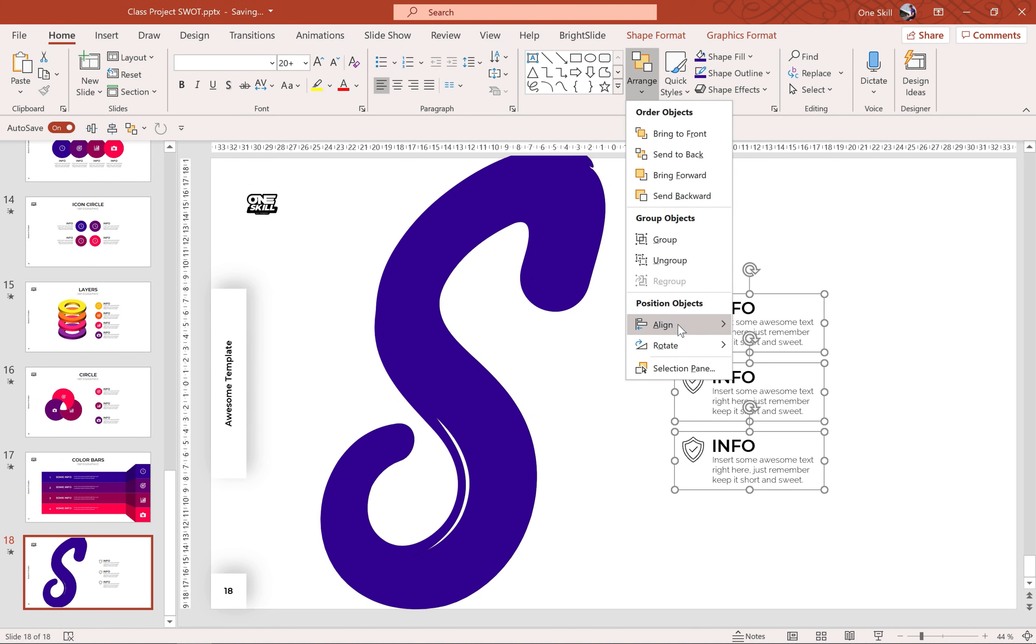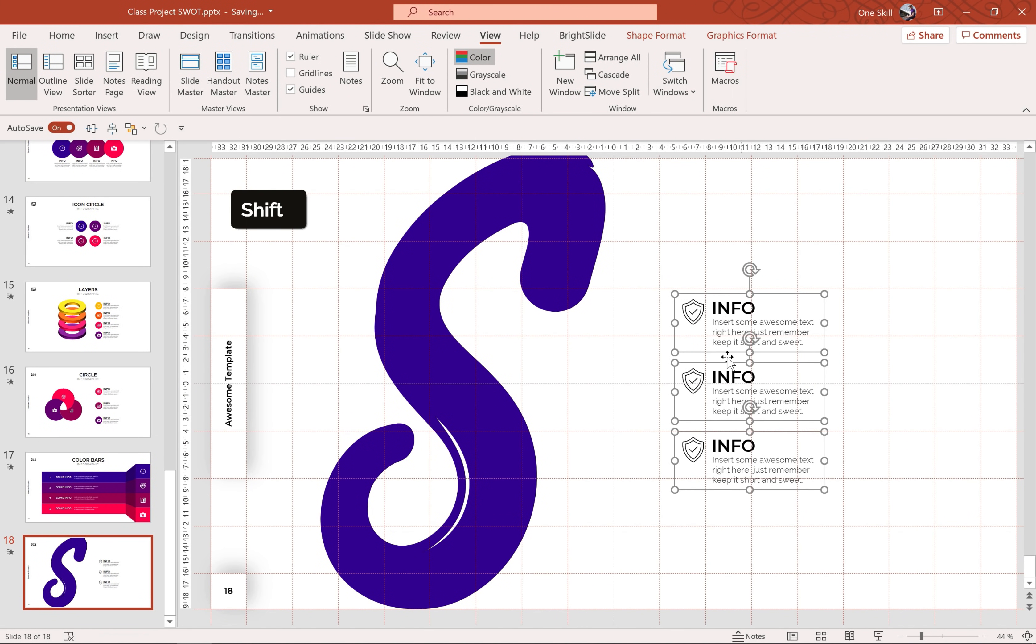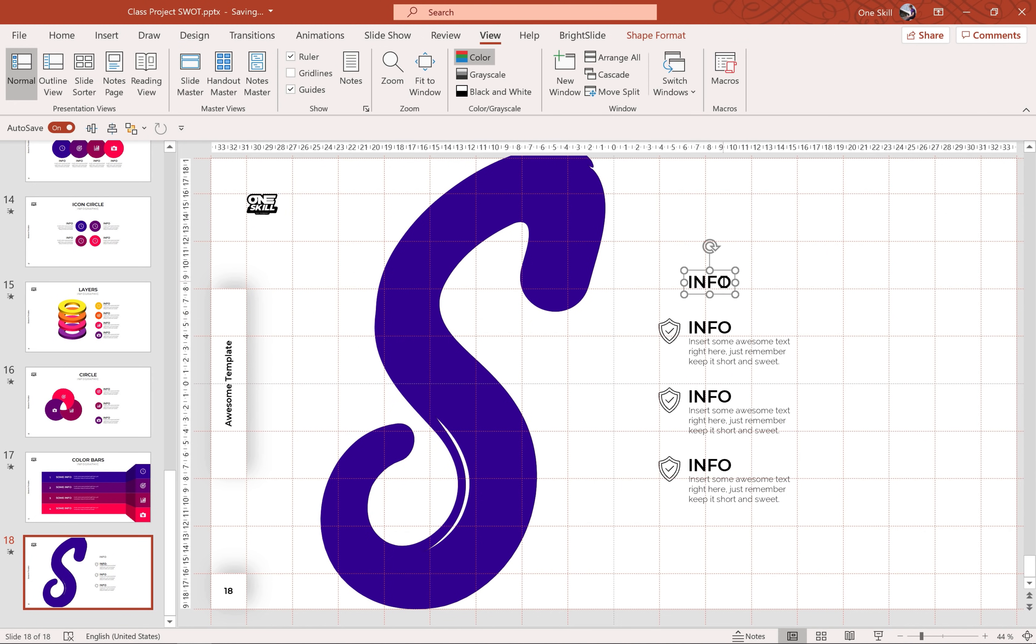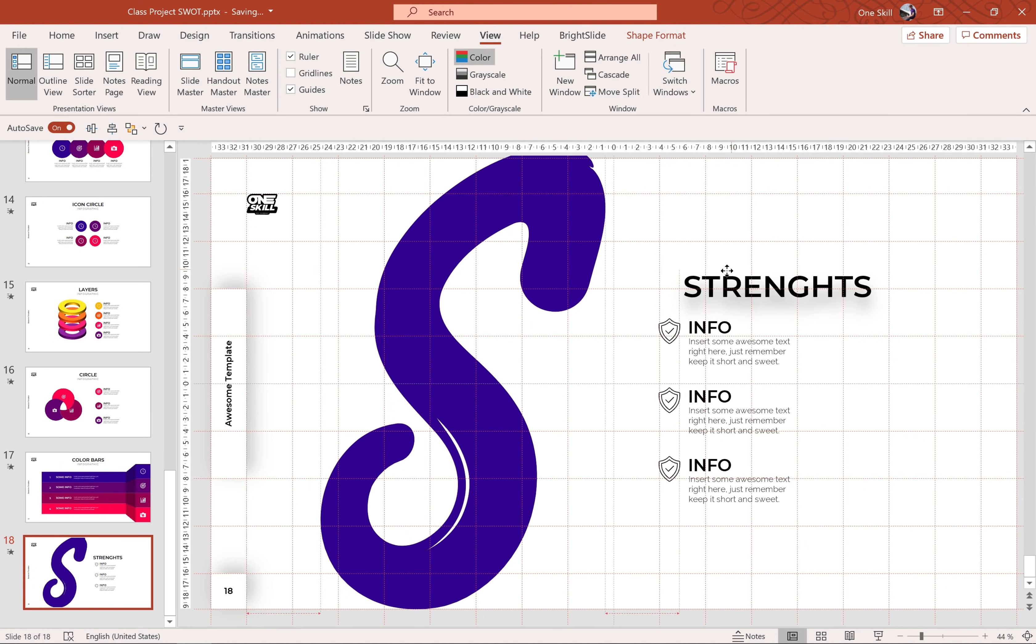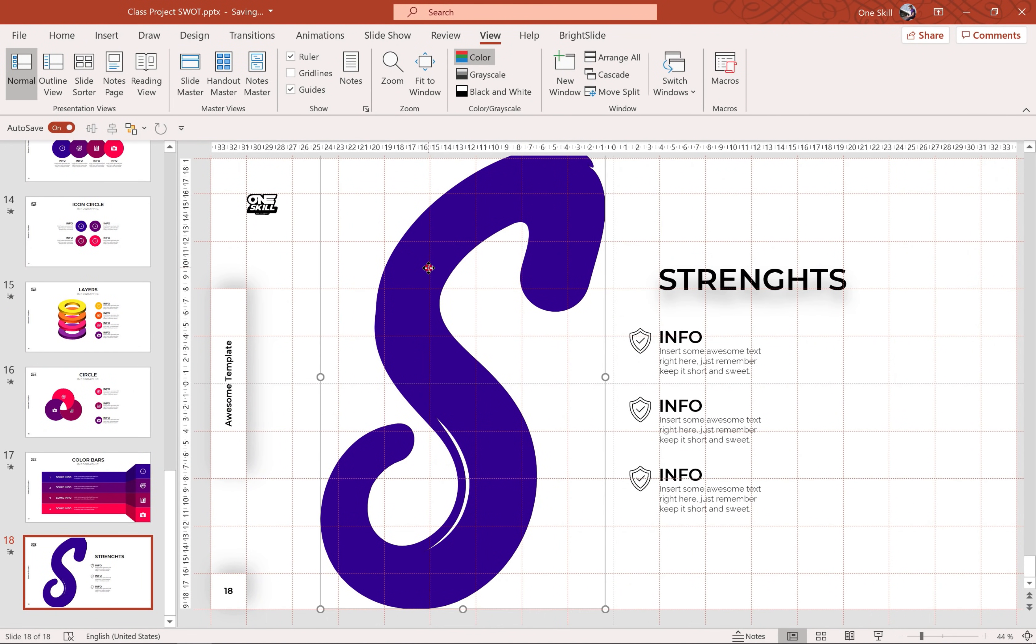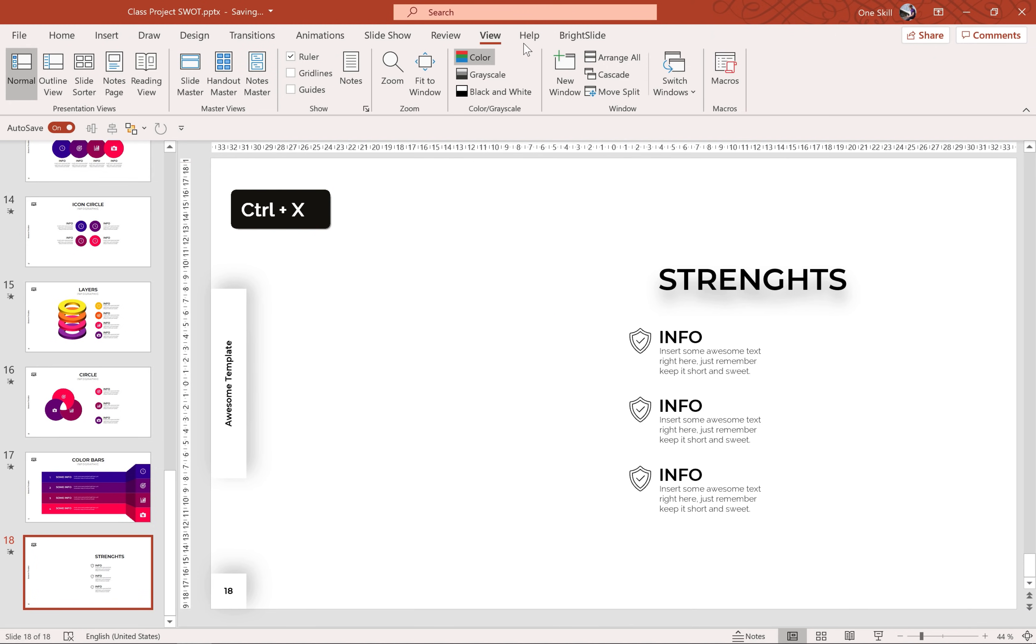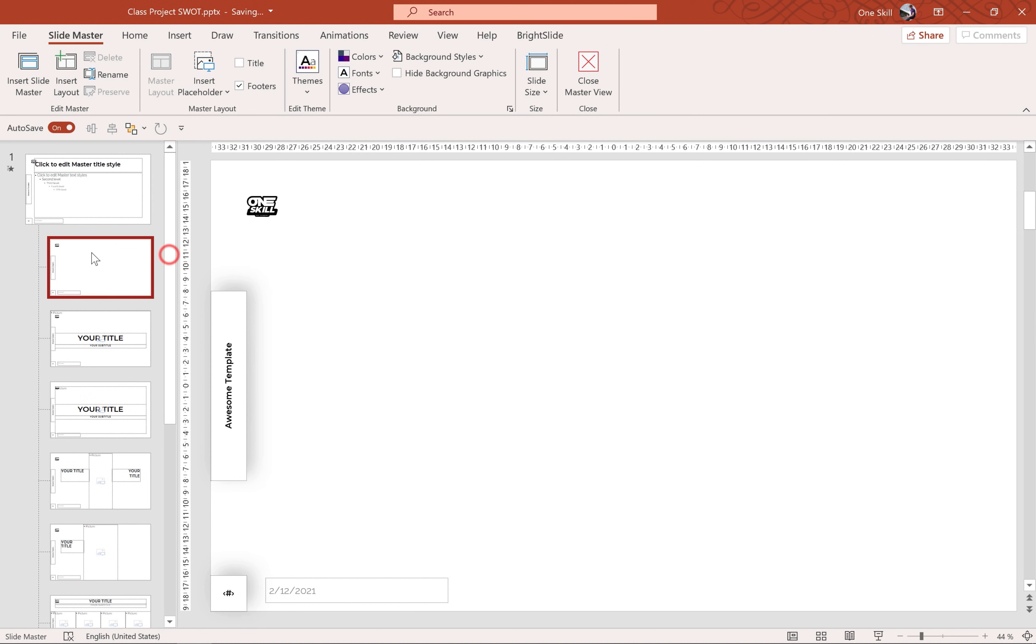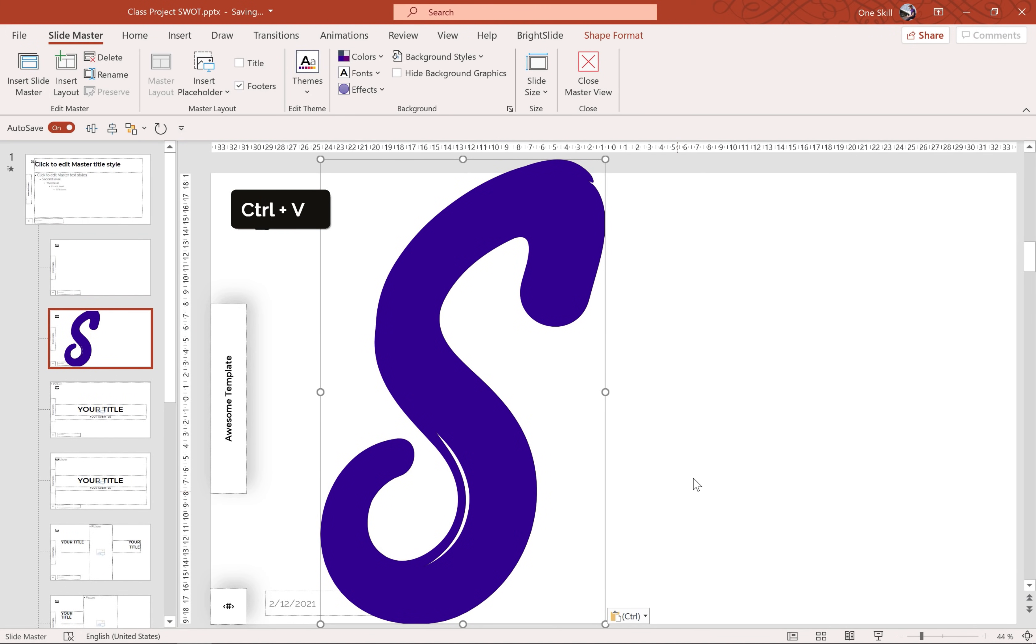Let's make two more copies, align vertically and we can always turn on the guides to help us position everything nicely on the slide. Alright, that's awesome. So now let's just cut this letter S, let's hit Ctrl X, let's go to slide master view.